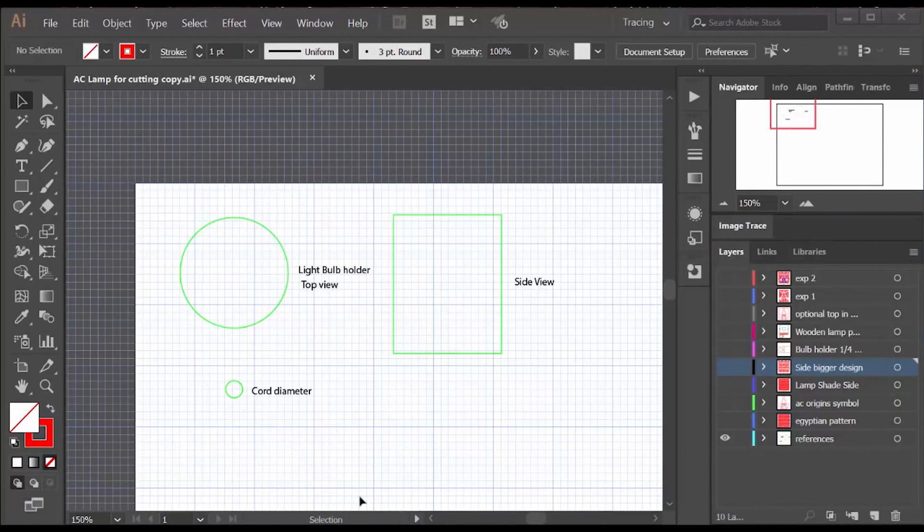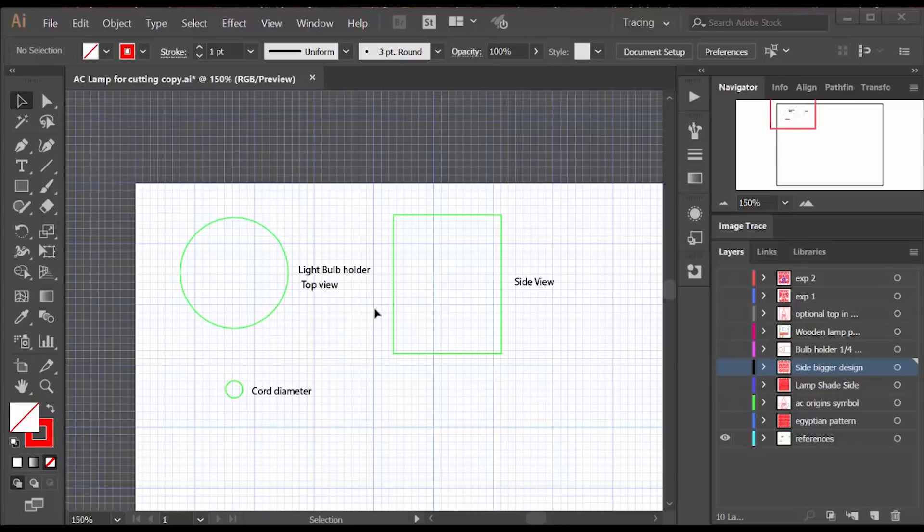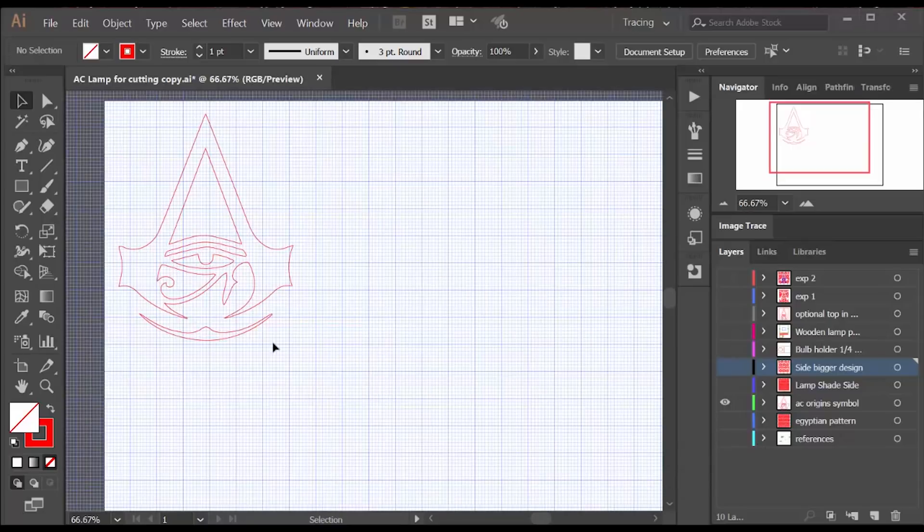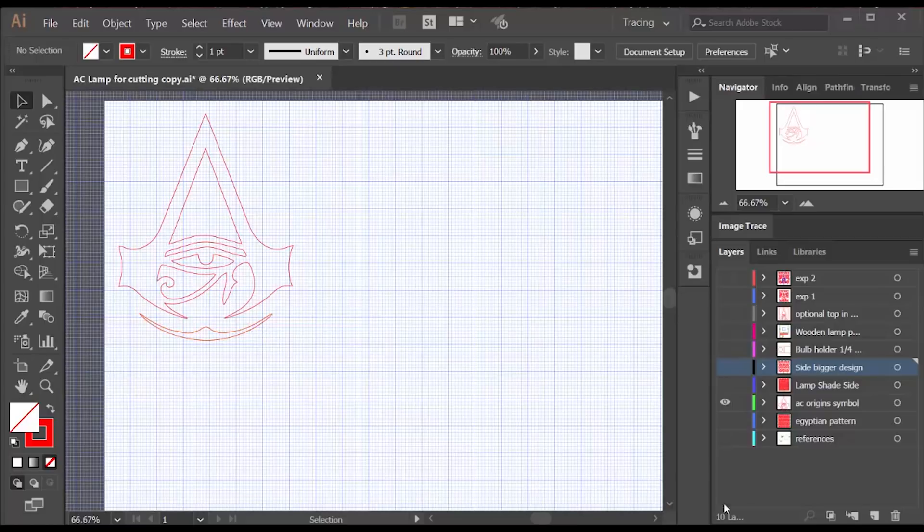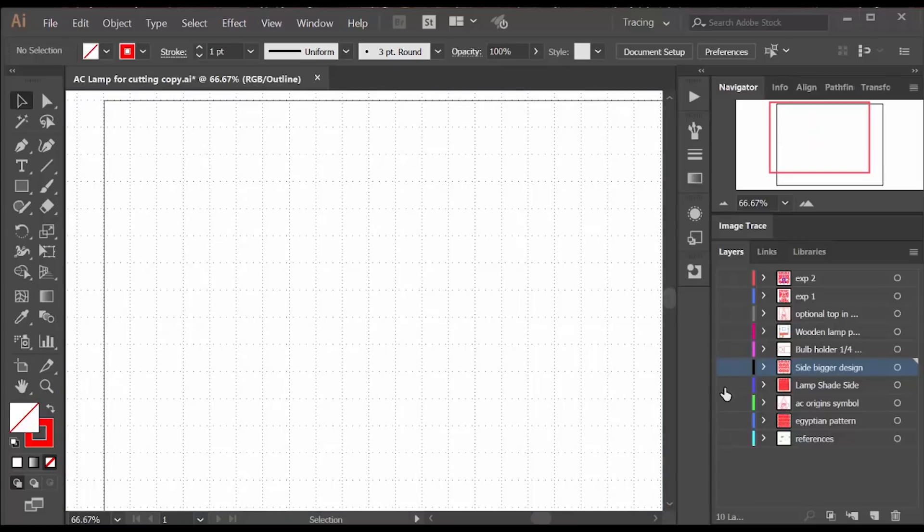I always start my drawings with references and this is the size of the lamp base and the height of that section and the cord diameter because I'm using those to size the holder. I'm going to cut the Origins logo out of walnut plywood.